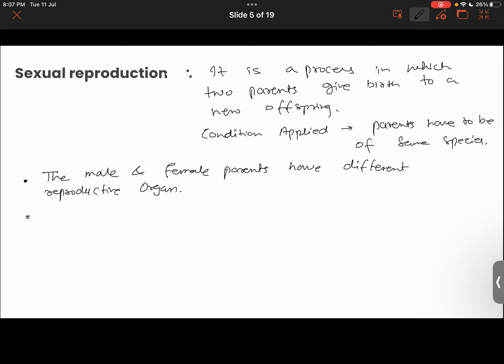The male and female parents will have different reproductive organs. Contrary to budding and fission where there was only one parent and no involvement of reproductive organs, in sexual reproduction you will have two different sets of reproductive organs — one male, one female. These organs produce gametes which will fuse together to form the offspring.